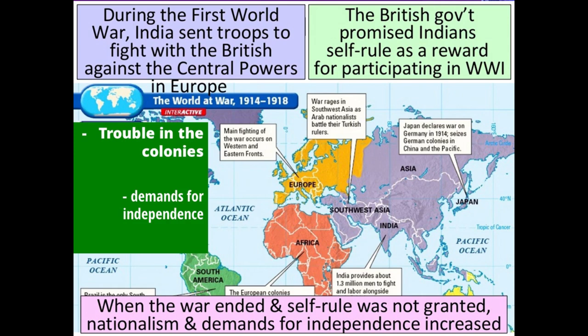Another factor was that the colonies had sent a great many troops to fight in the First World War, which was primarily a European business — Australians, New Zealanders, soldiers from India. One of their demands was to be given more freedom in recognition of how much they had contributed to ending the war.